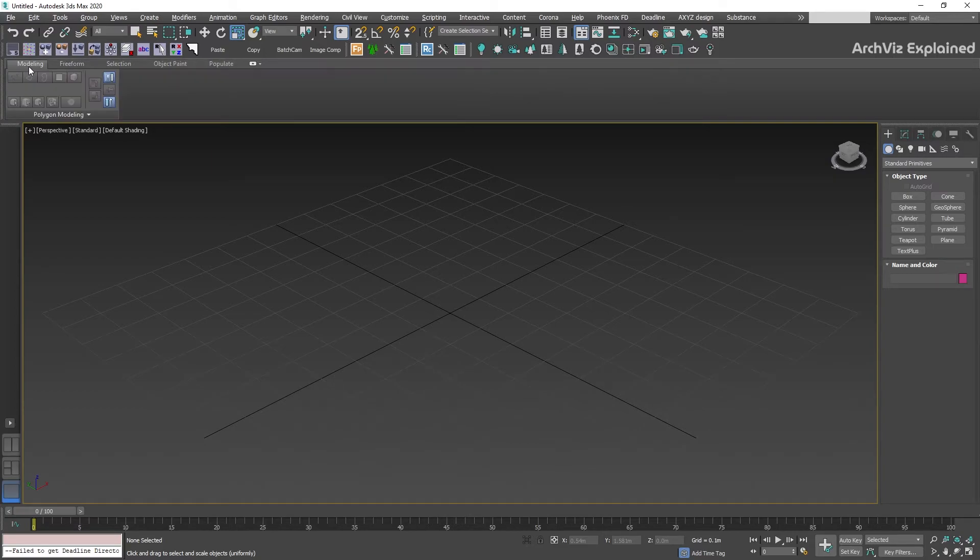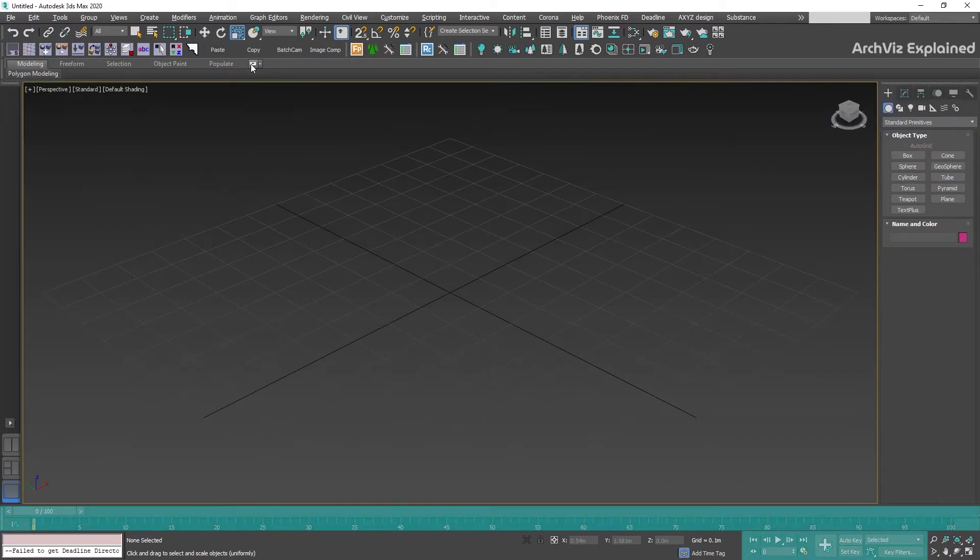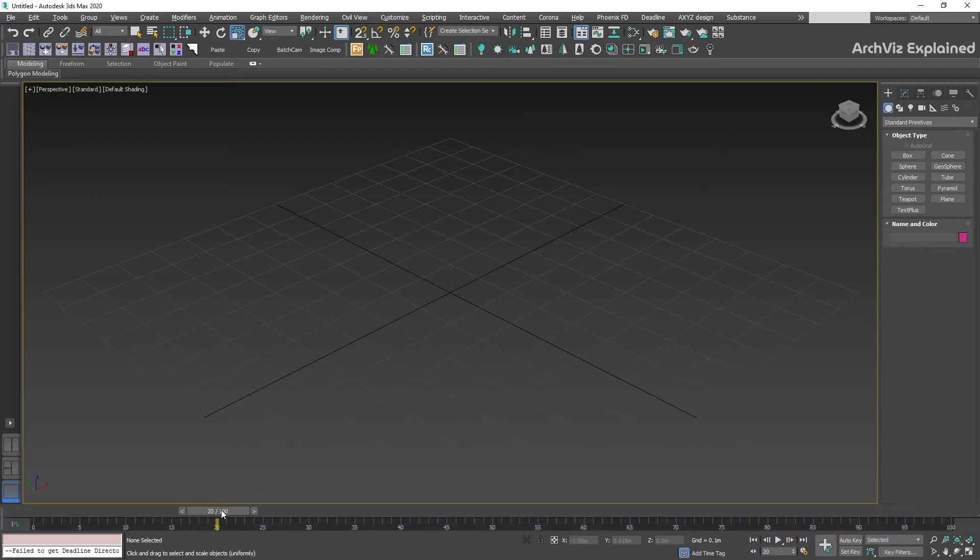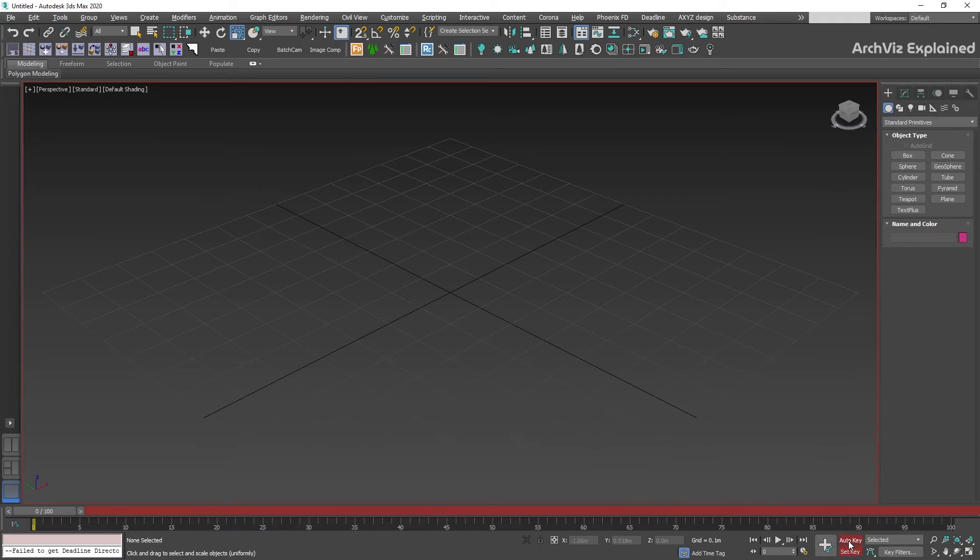At the bottom of the program window we can find the animation controls. It includes the time slider. We can also find tools like Set Key and Auto Key to create new keys for animations, and the time control for animation playback.